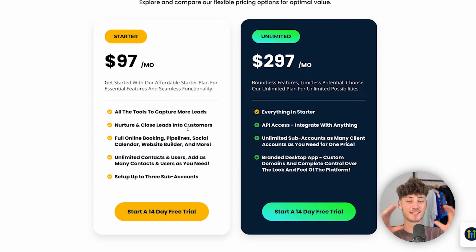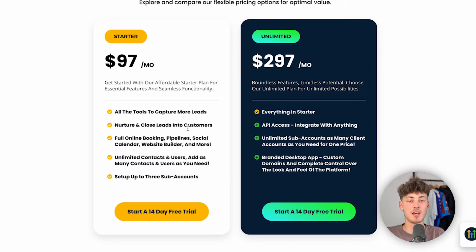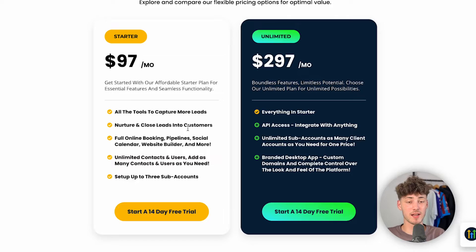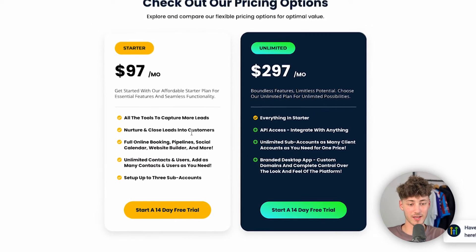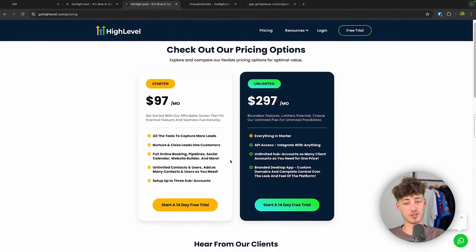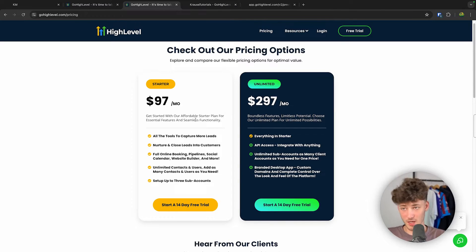So basically the Starter plan is going to give you guys all of the CRM features that you're most likely going to need, and then the Unlimited plan is basically going to give you access to white labeling your CRM features, because on the Starter plan you can only create three CRM accounts.